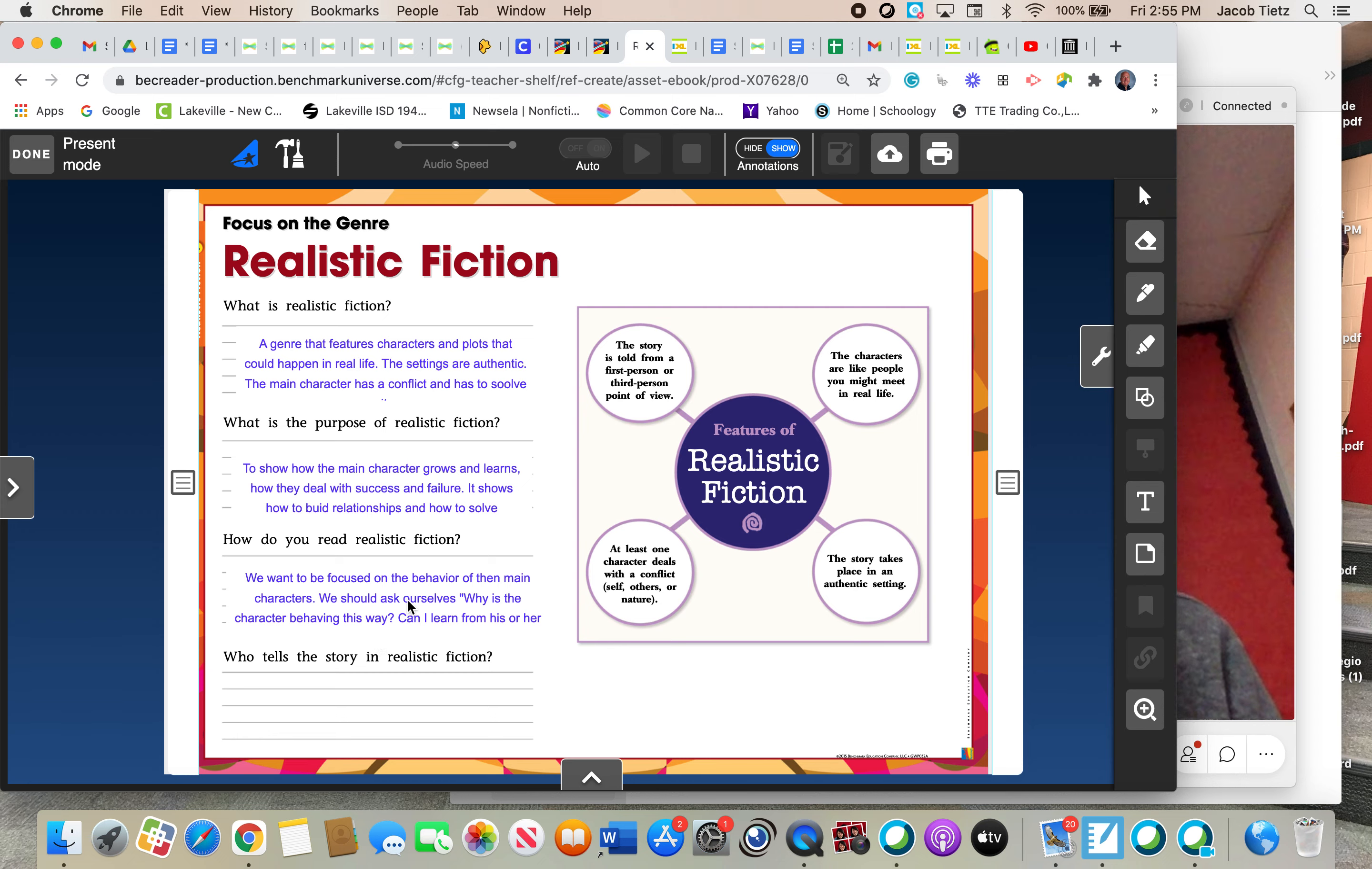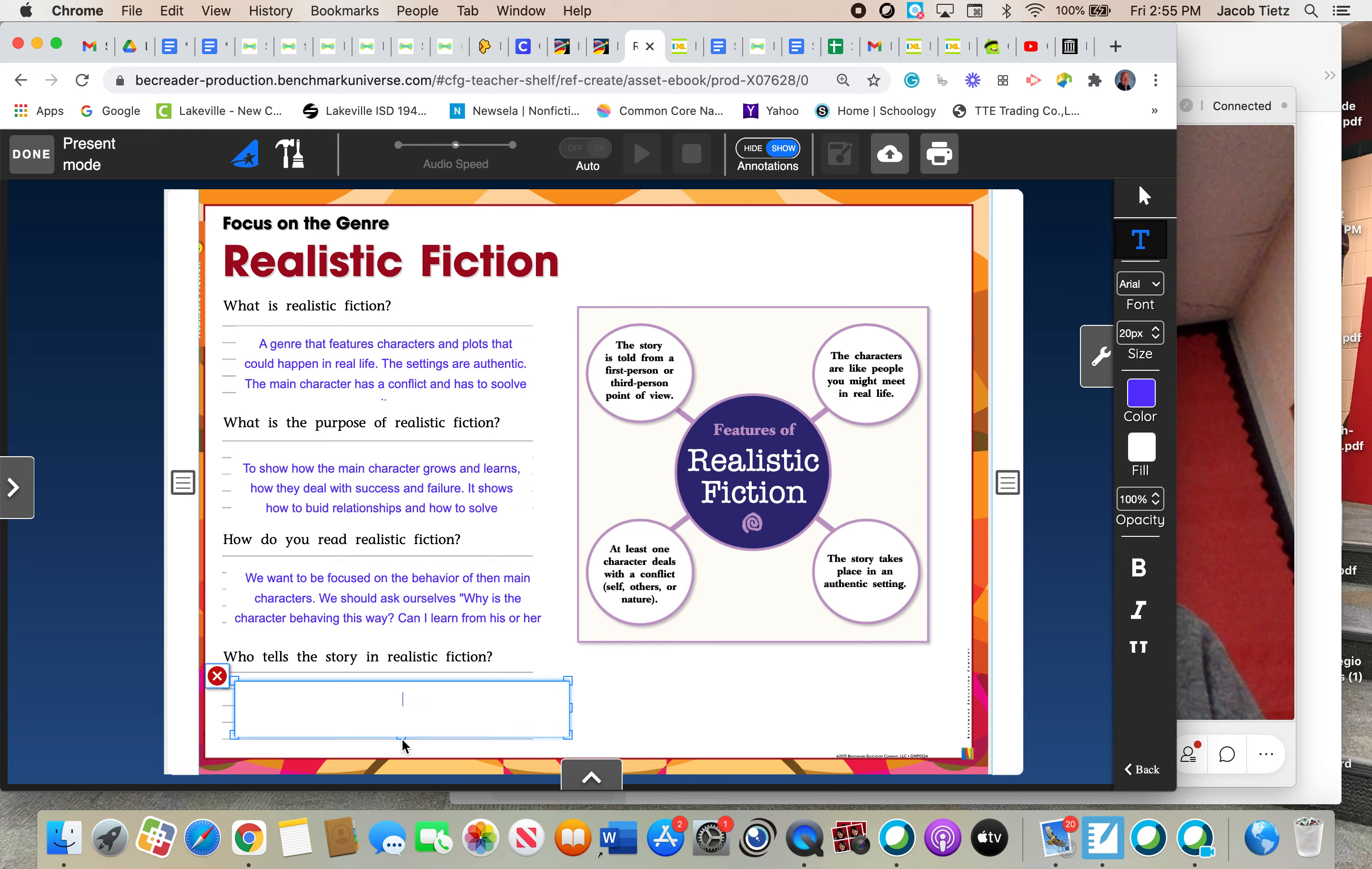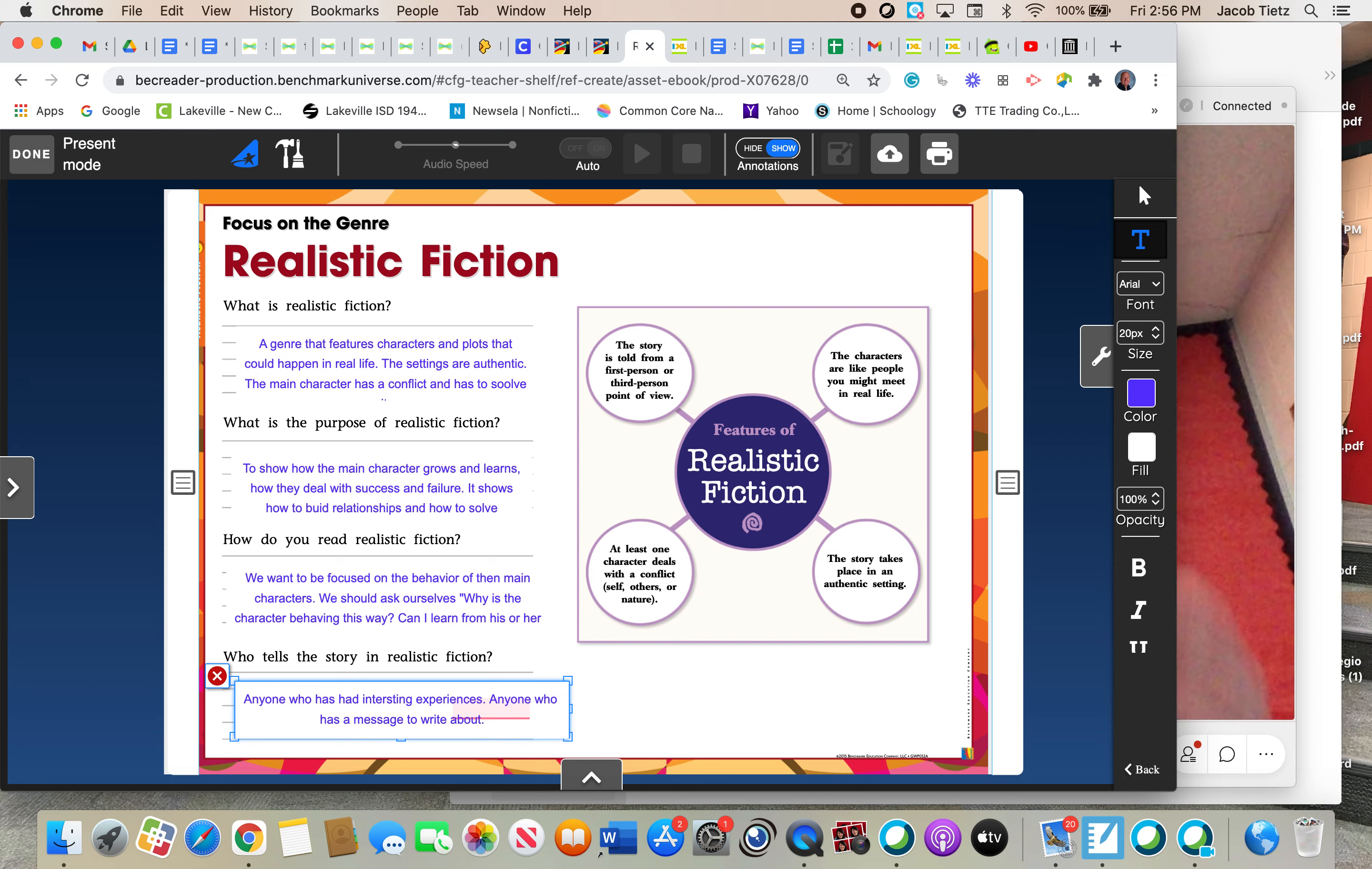The next one is who writes, who tells the story in realistic fiction? And the person who, that could really be anyone who has a story to tell, right? So as far as who tells the story, that can be anyone who has had interesting experiences. Anyone who has a message to write about. It could be you, you know? Anyone who has a realistic fiction story is someone who has had an experience they'd like to share, something they learned, and things like that.